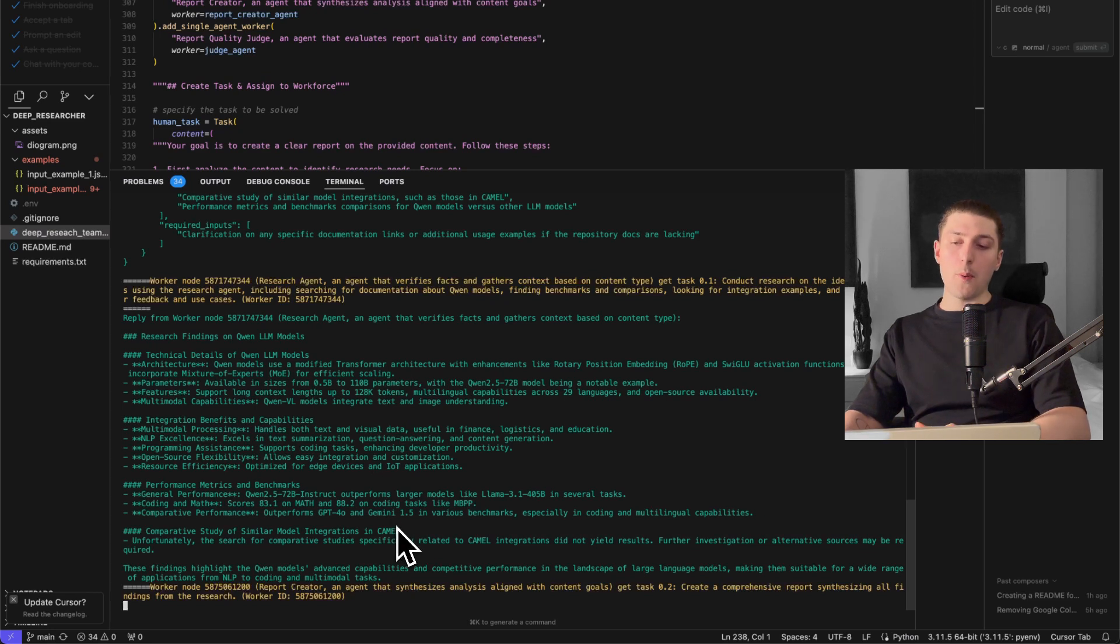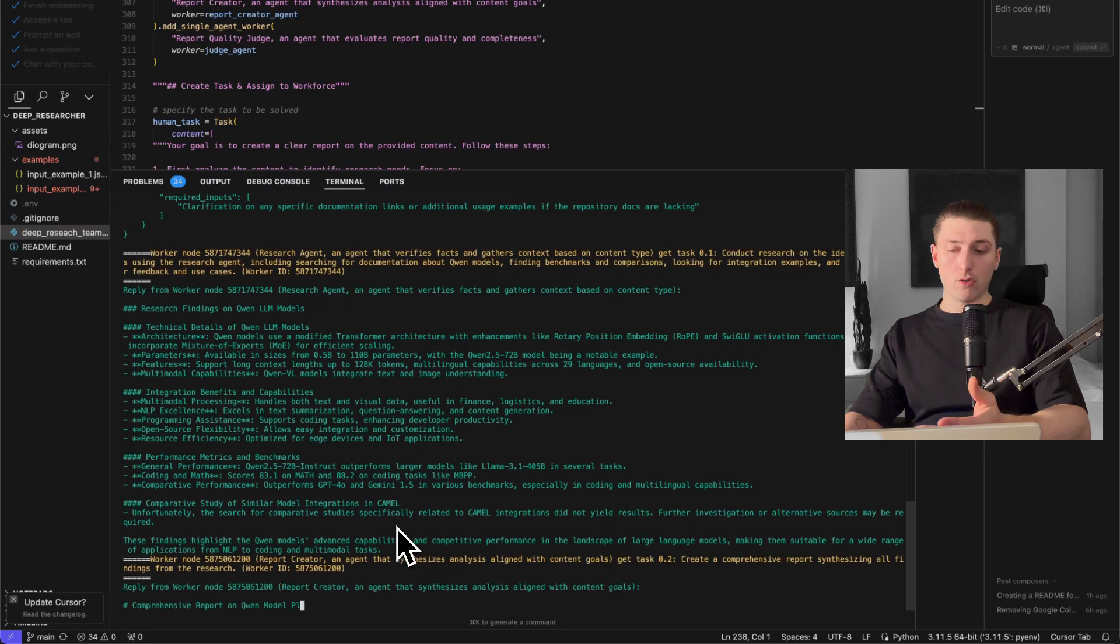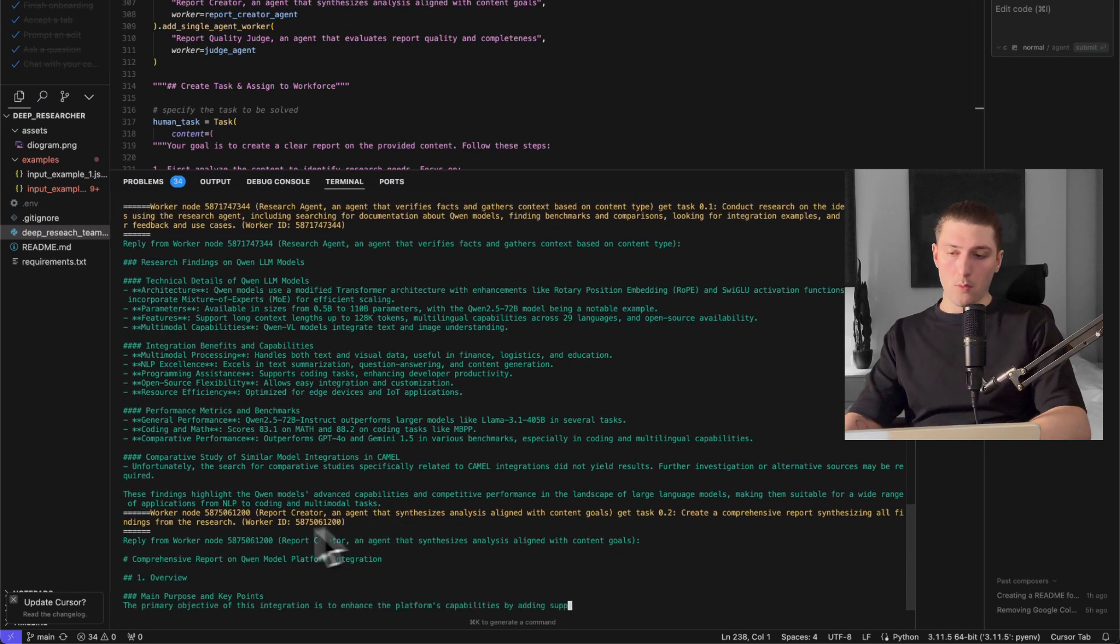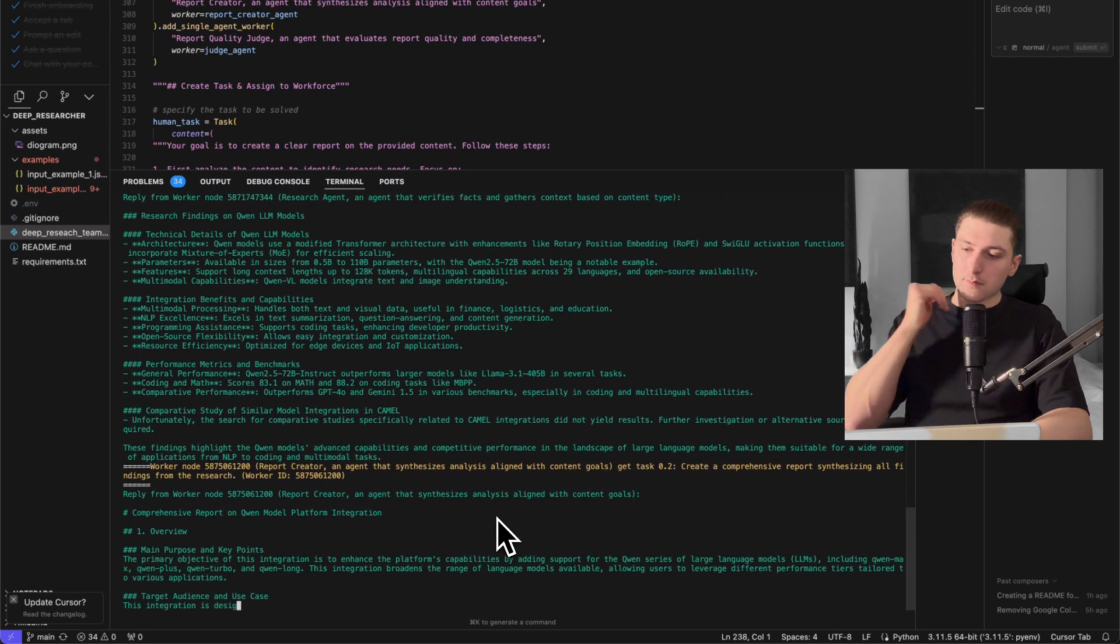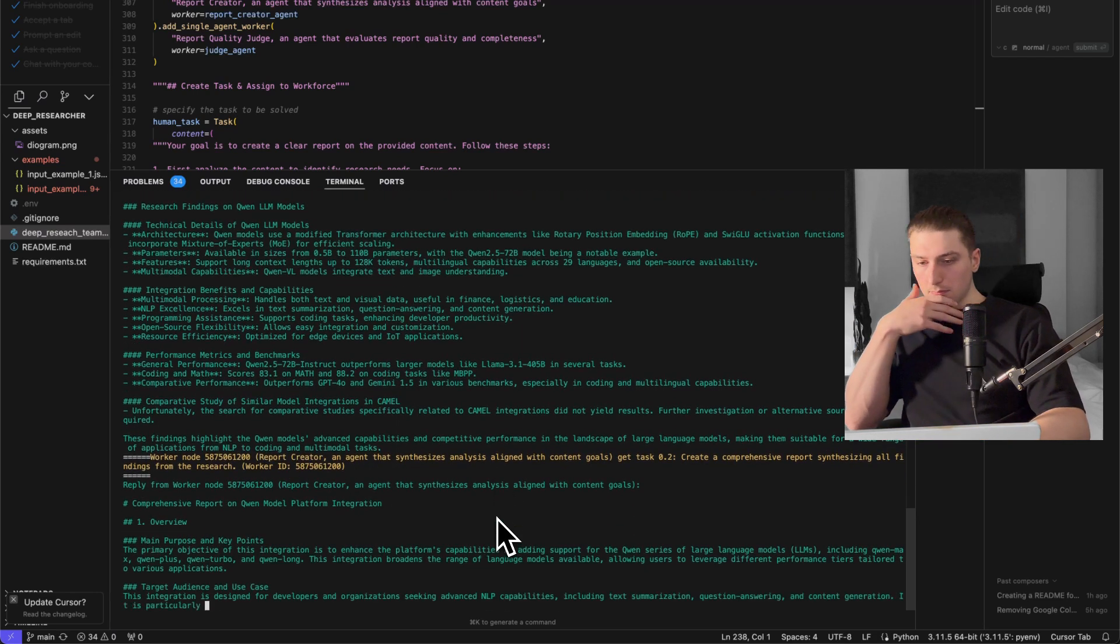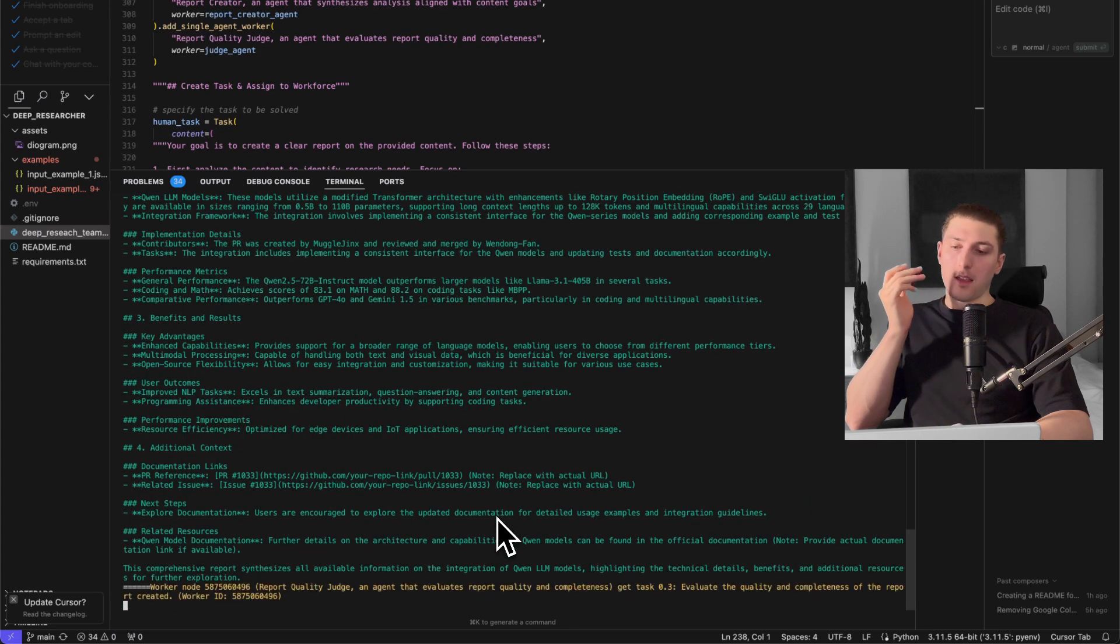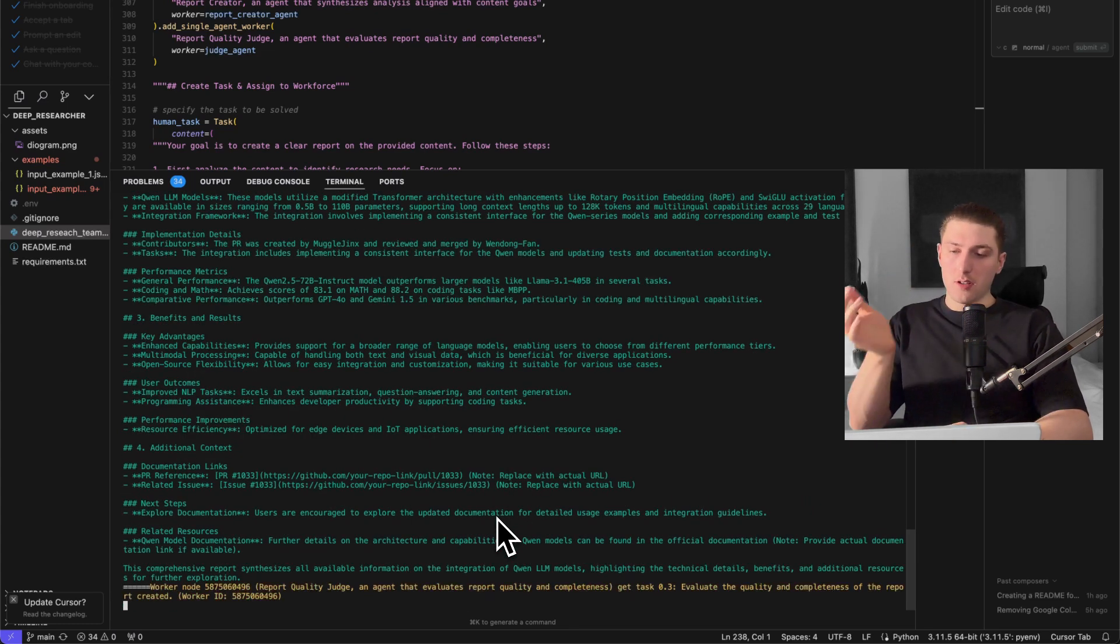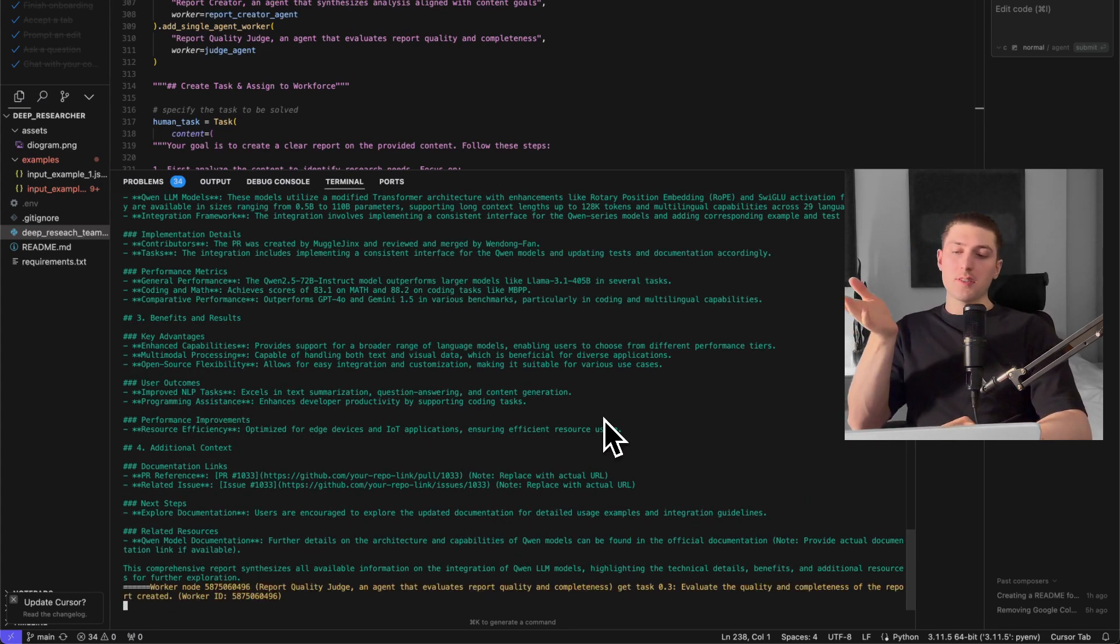Then from here we're passing it to the report creator agent which is making a report on it.